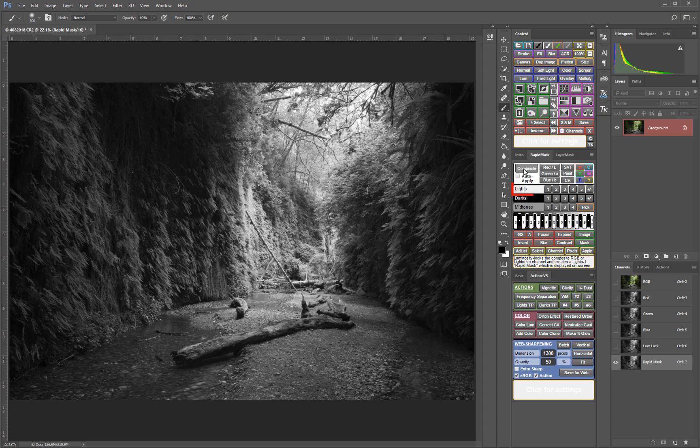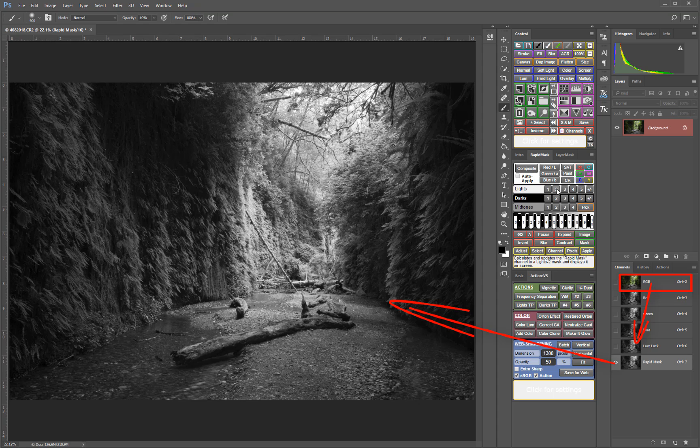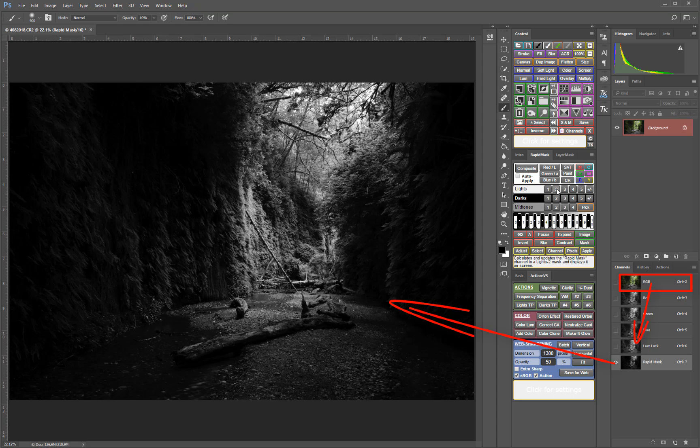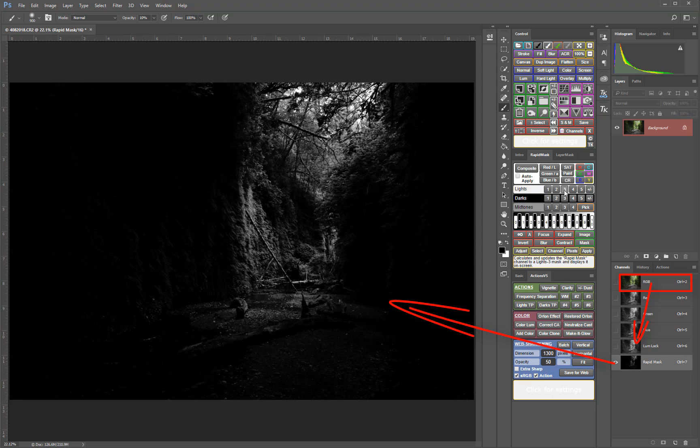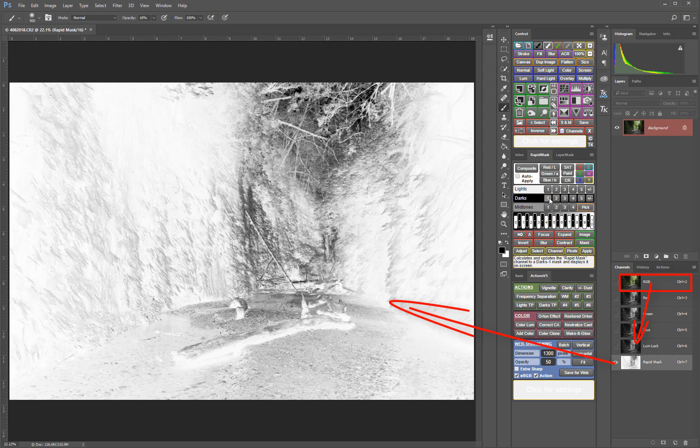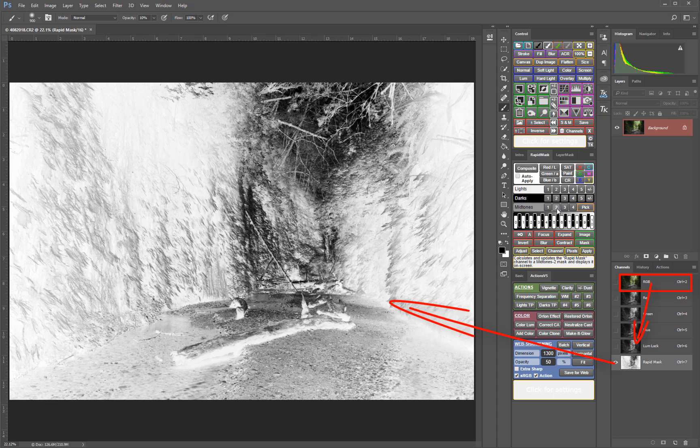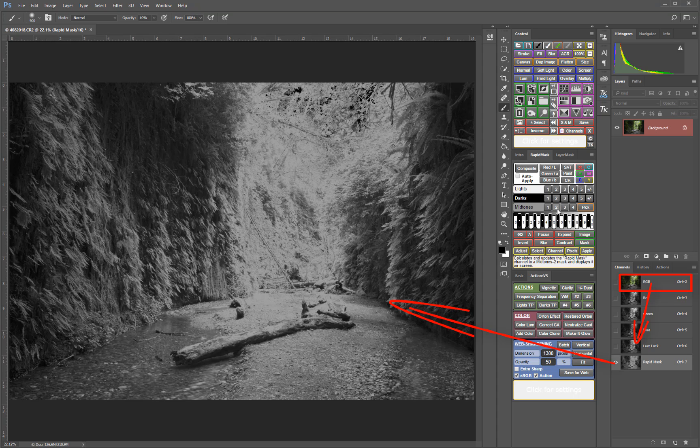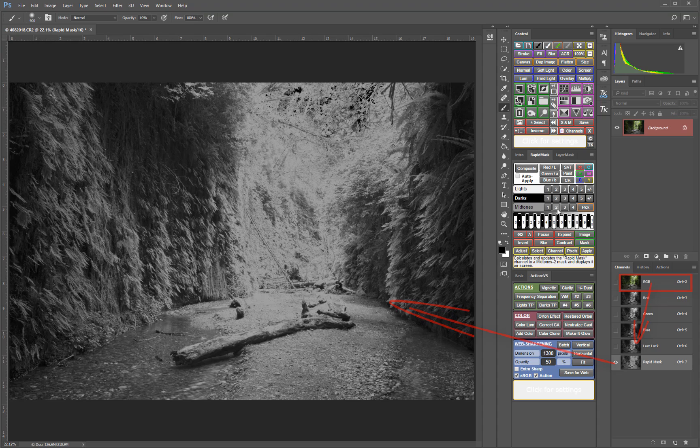The initial mask is a Lights One mask generated from the composite RGB channel. Clicking on another button allows you to view a new mask. Simply continue clicking masks until you find the one that targets the tones that you want. Once the initial luminosity lock channel is generated, the V5 panel creates all subsequent masks very quickly.